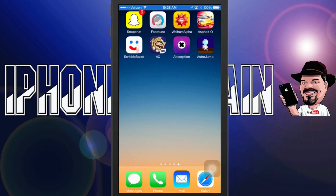Hey YouTube, it's Mitch at iPhoneCaptain.com sitting in for Mod My Eye today for the top 5 free iOS apps for the week.